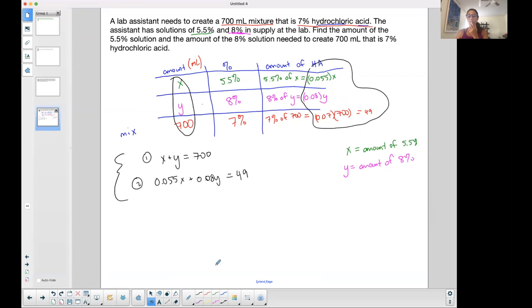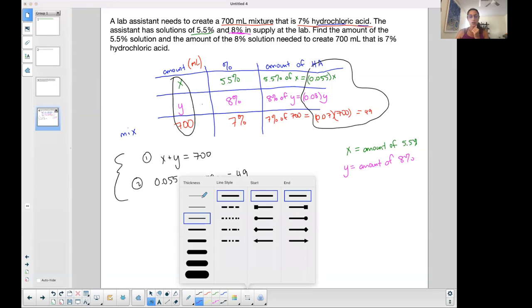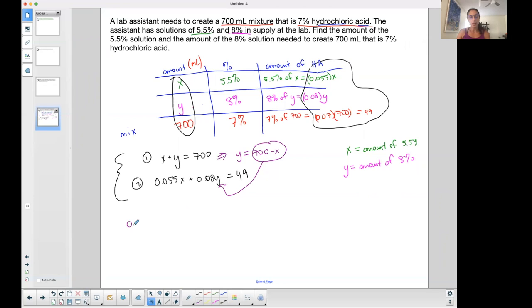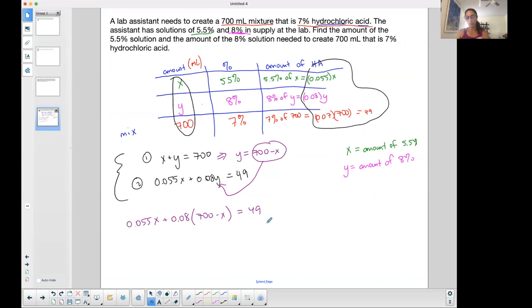There are three ways to solve a system of equations: graphing (not advised here), substitution, and elimination. I'm going to use substitution. From the first equation, I can easily solve for y: subtract x from both sides to get y equals 700 minus x. Then I substitute 700 minus x in place of y in the second equation, giving me one equation in one variable.